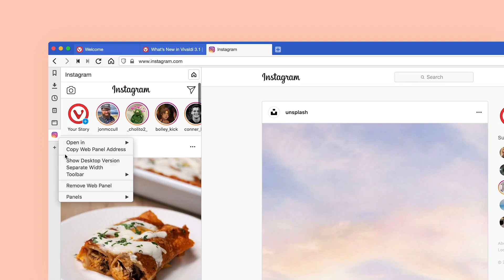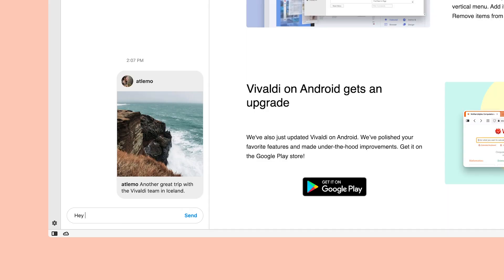Once you add Instagram as a web panel, you'll notice that the default view is the mobile view. That's the view you need for Instagram's direct messaging to work on your computer. You can switch to the desktop version anytime you like. With Instagram added as a web panel, you'll be able to send direct messages as if you are on your mobile.